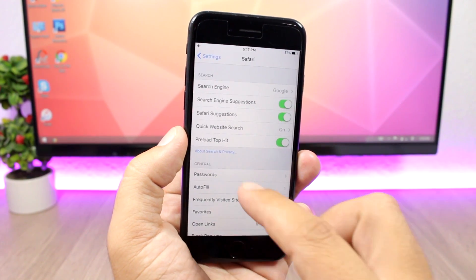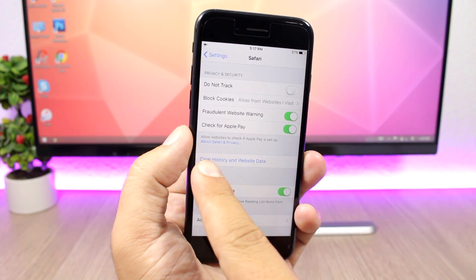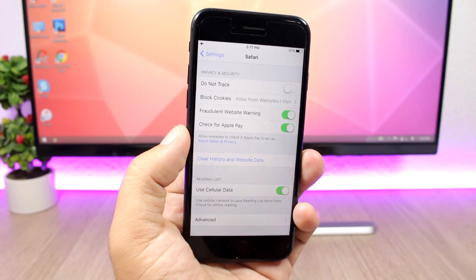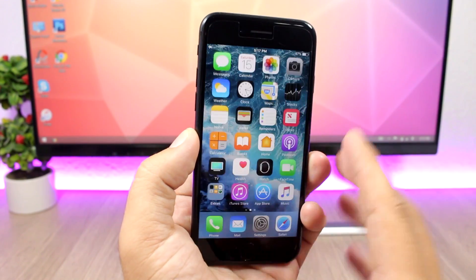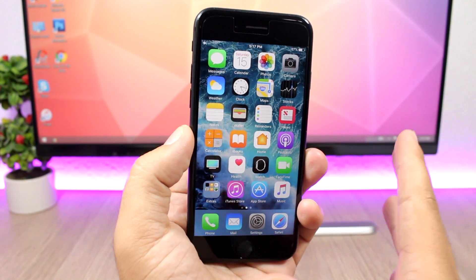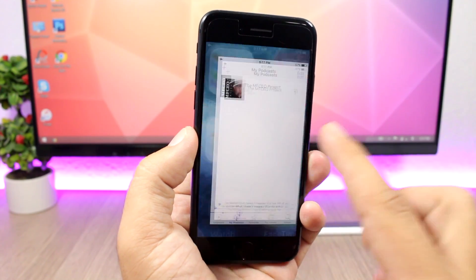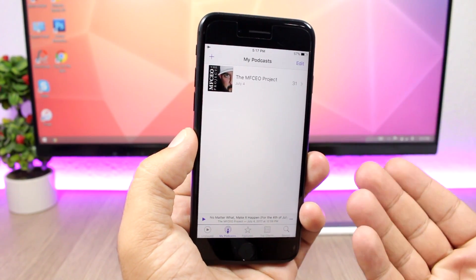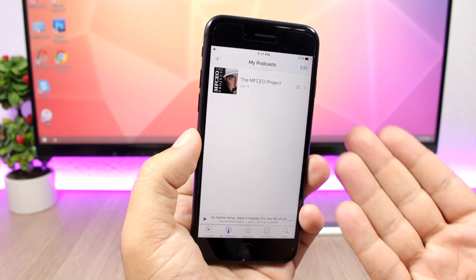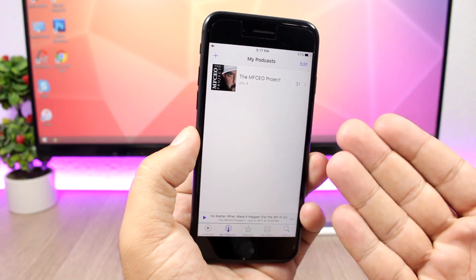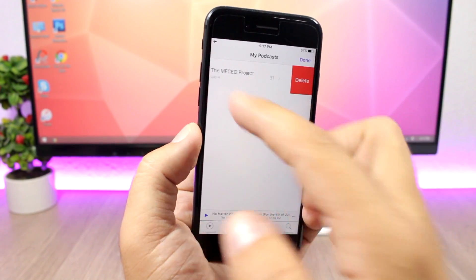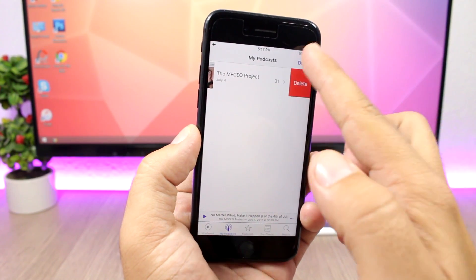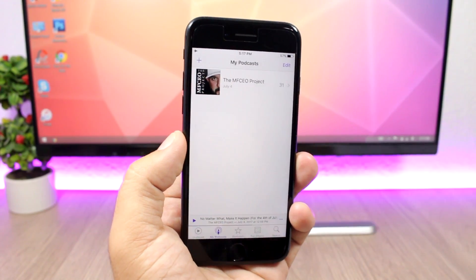Go to settings, go to Safari and then scroll down and clear history here and website data by clicking here. Also if you're subscribed to any podcasts on the podcast app, you might not know but the podcast app will automatically download podcasts for you on your device. You can delete them simply by going here and click the delete button and remove them from your device.